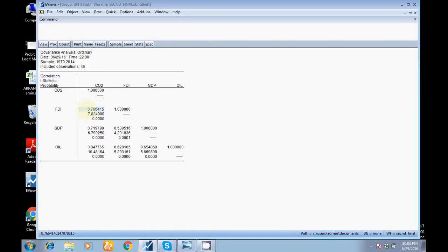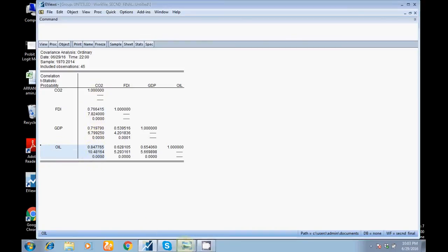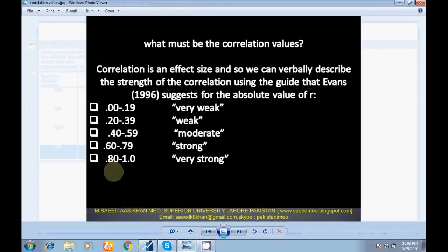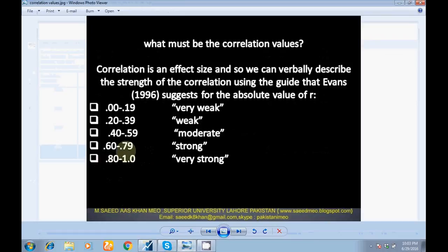Look here, 0.84 falls in the last step - 0.80 to 1.0 - which means very strong relationship. So I can say there is a very strong correlation between oil and CO2. Correlation test tells about the strength of relationship.